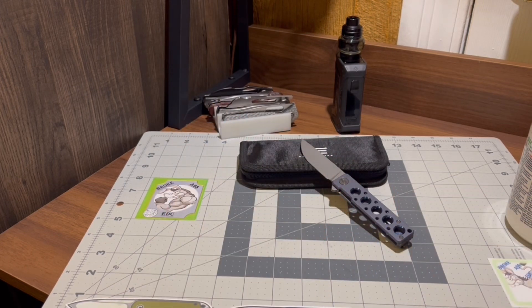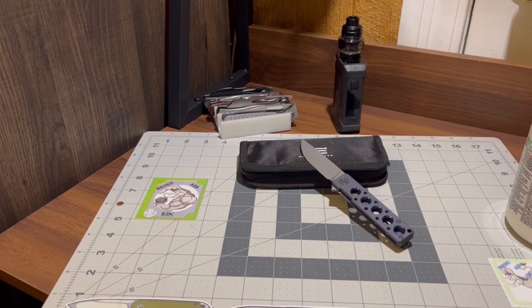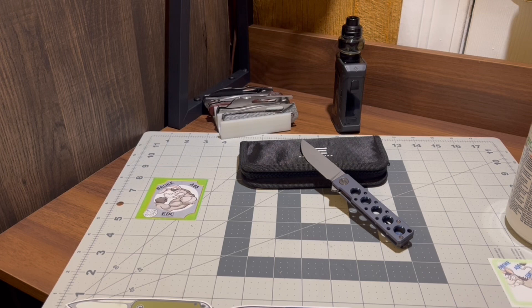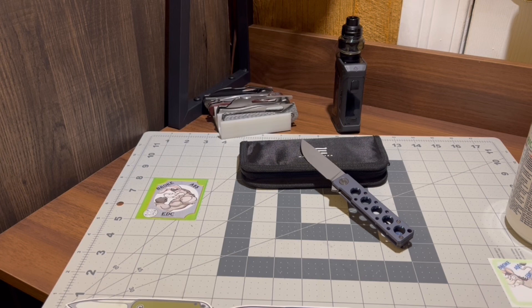So overall this thing's coming in at 6.875 inches, blade length of that three inches dead on.